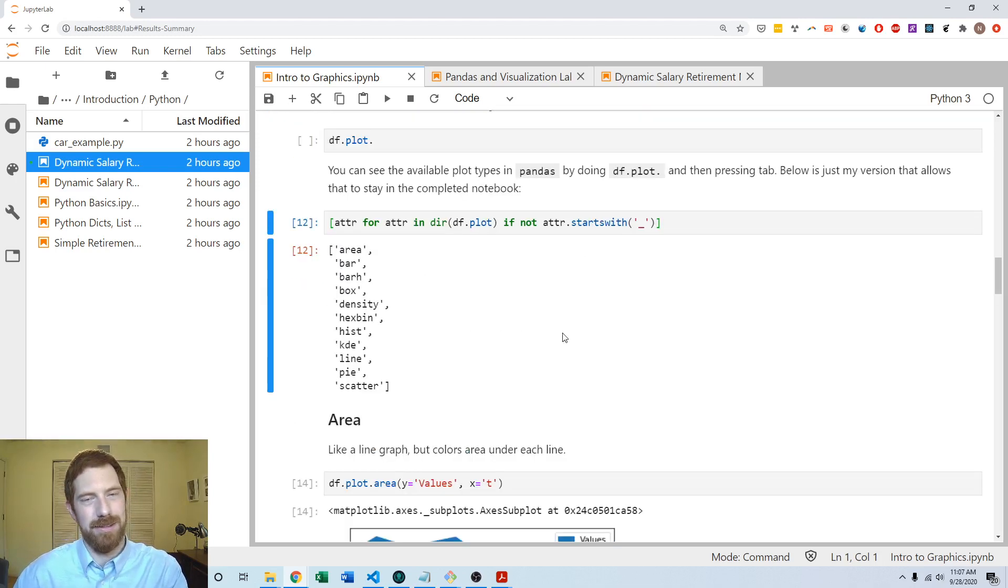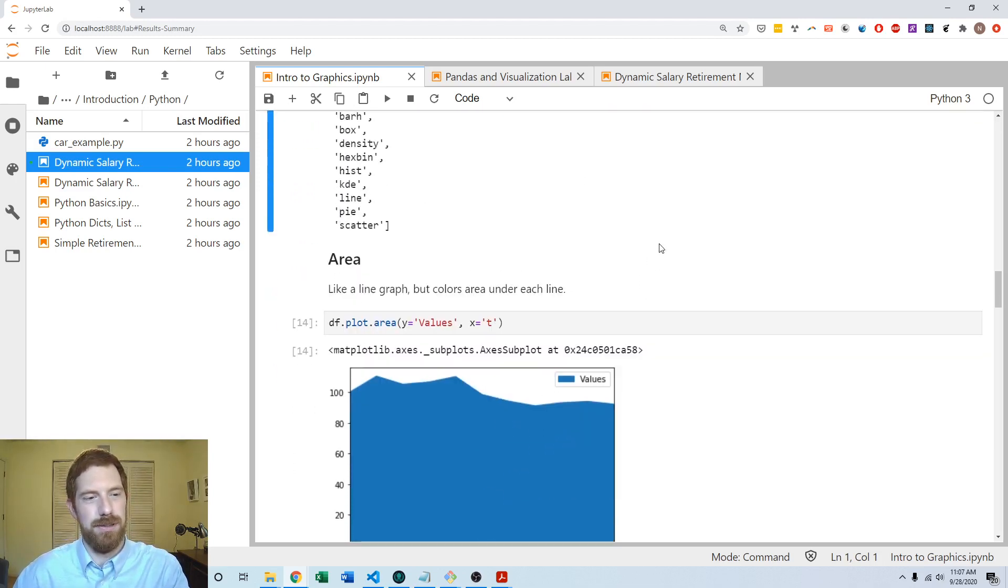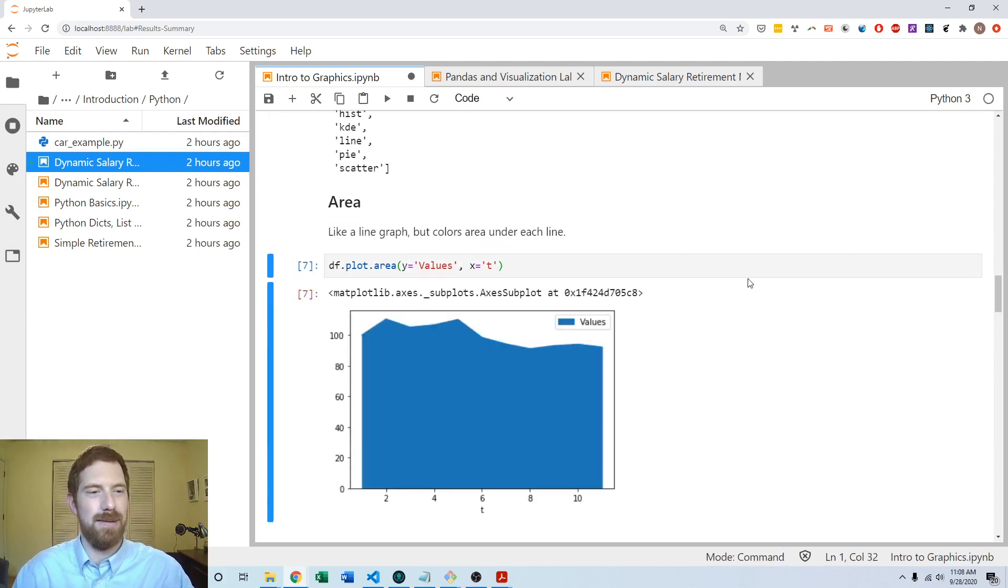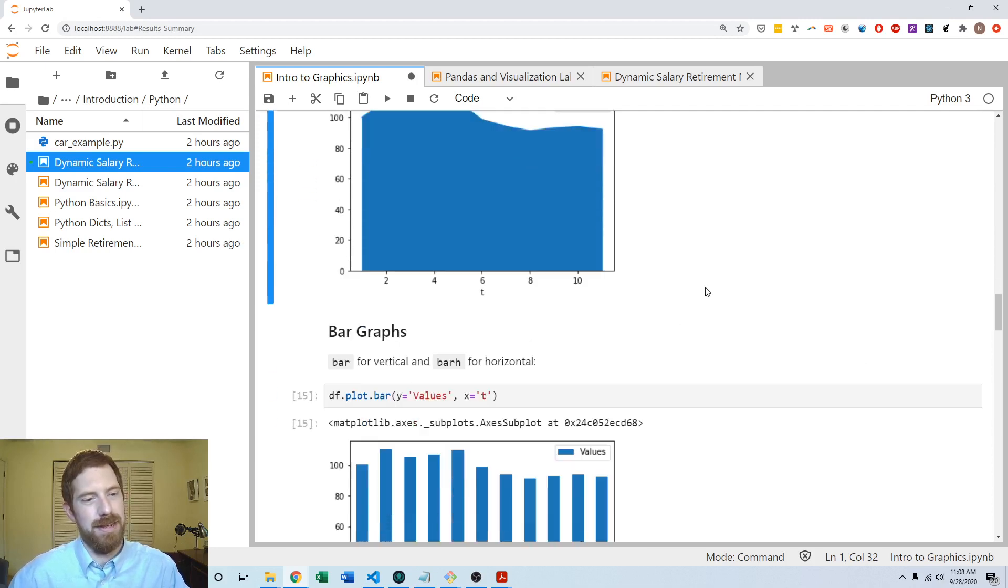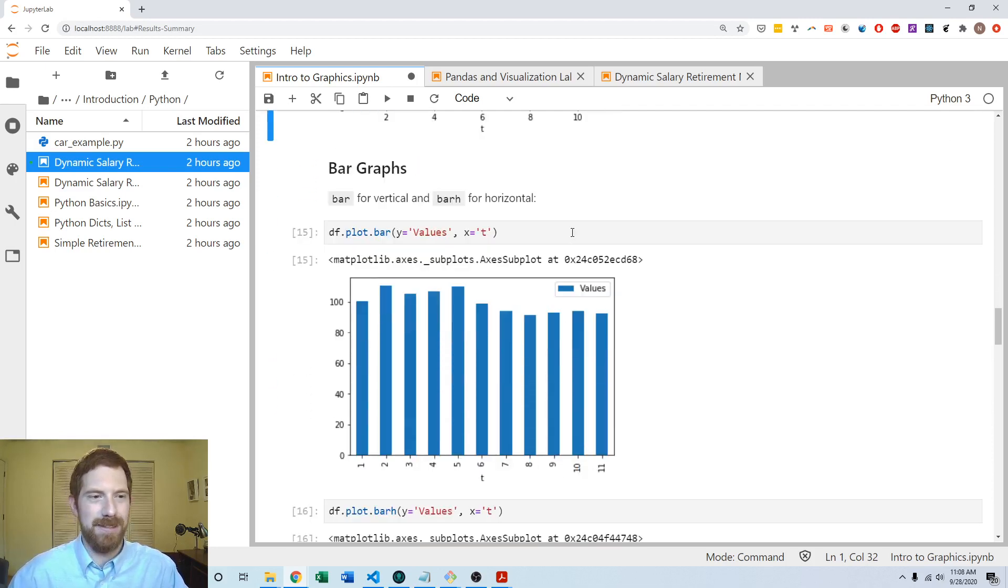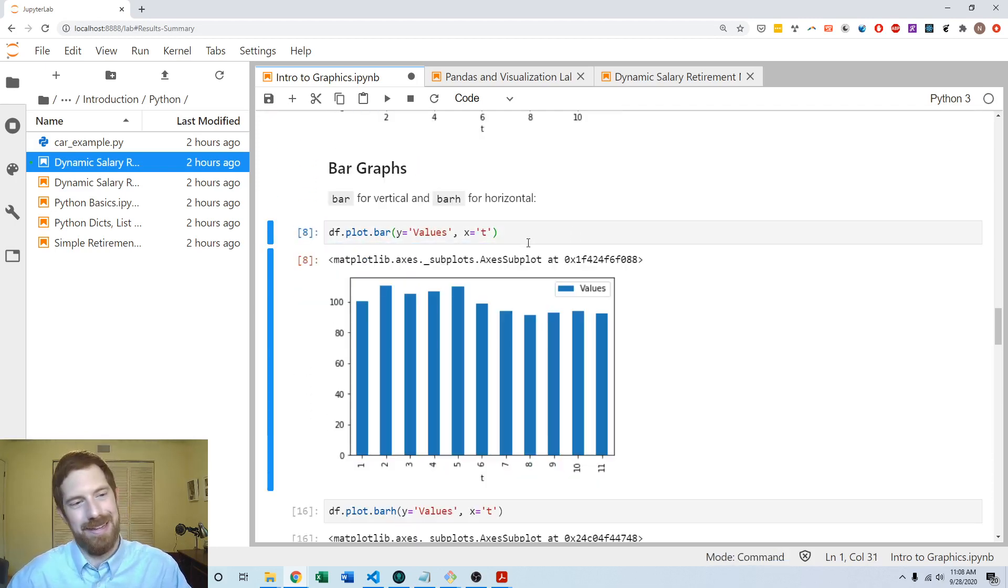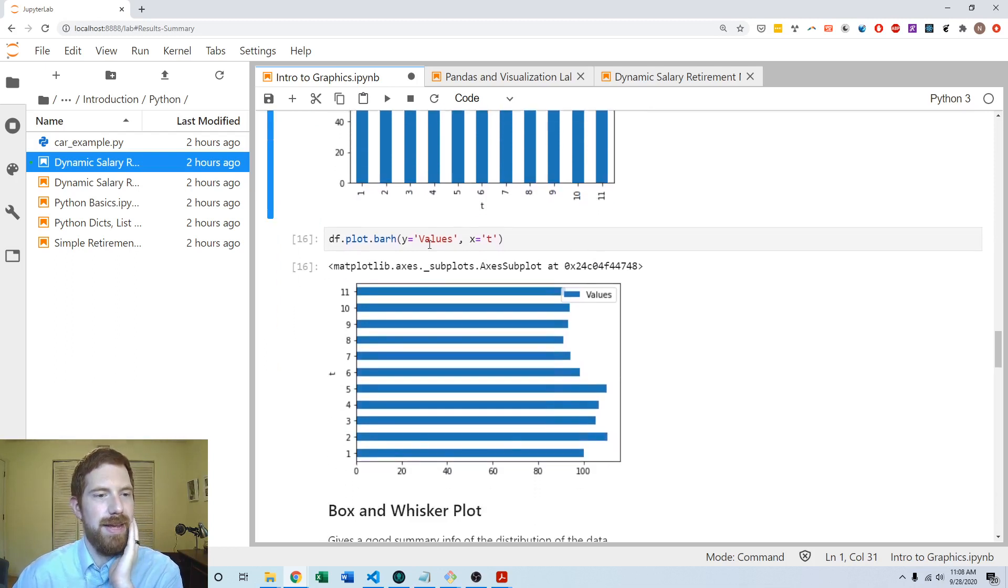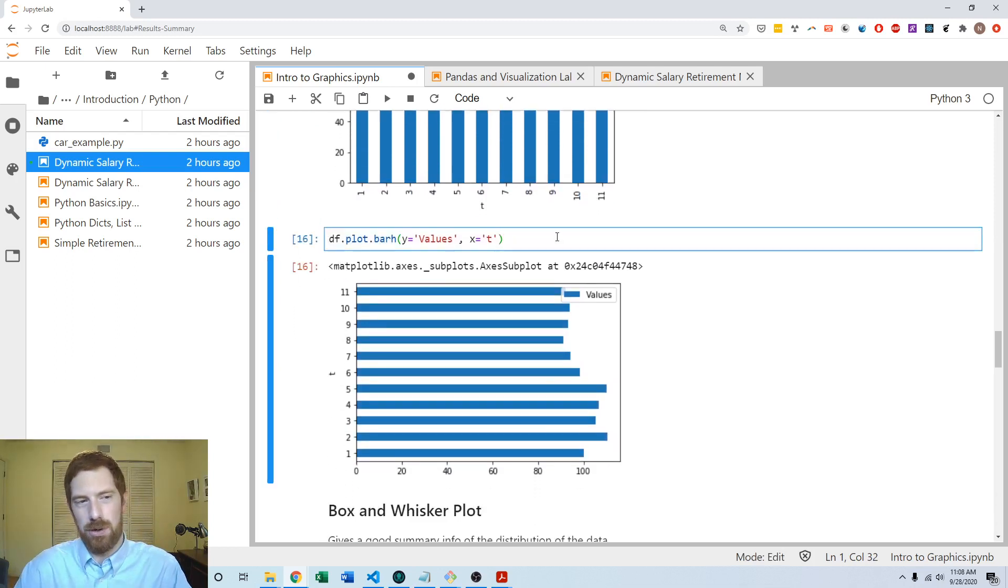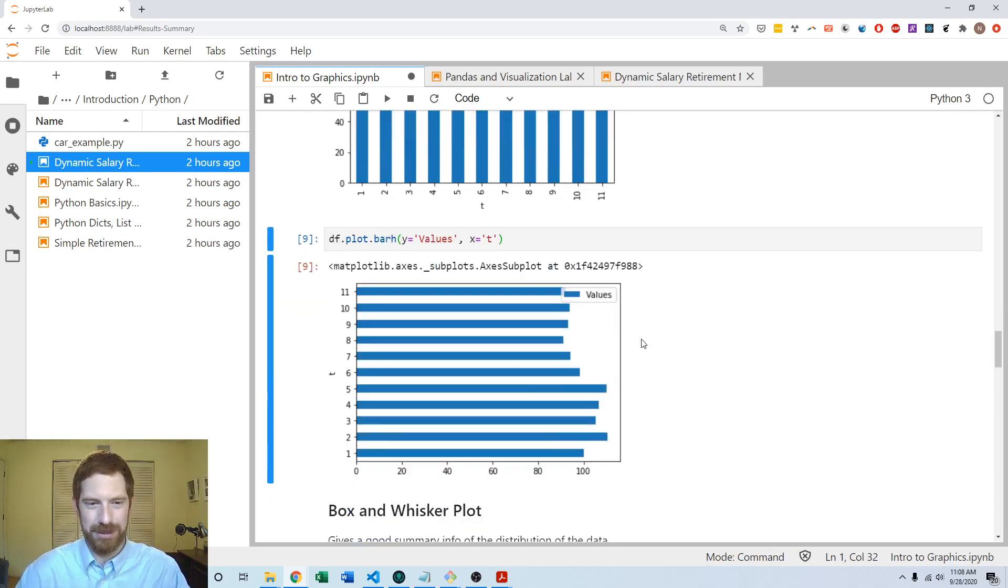So let's look at a few examples. We can do a dot plot dot area, again passing the same y and x, and that's the same kind of plot but it fills in the area under the line. And we got bar graphs - dot bar - again looks like we would expect, shows the values over time. And you have bar h to do a horizontal bar plot. Same thing as the prior graph, just now rotated.